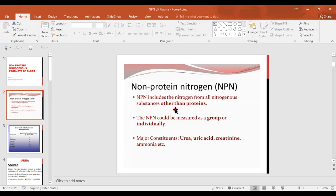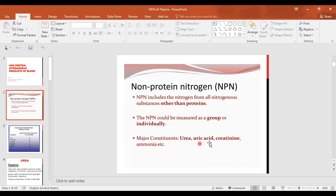The non-protein nitrogenous products of blood, or NPN, include urea, uric acid, creatinine, ammonia, and amino acids. All of them are end products of metabolism and they contain nitrogen, so we call them NPN of blood.